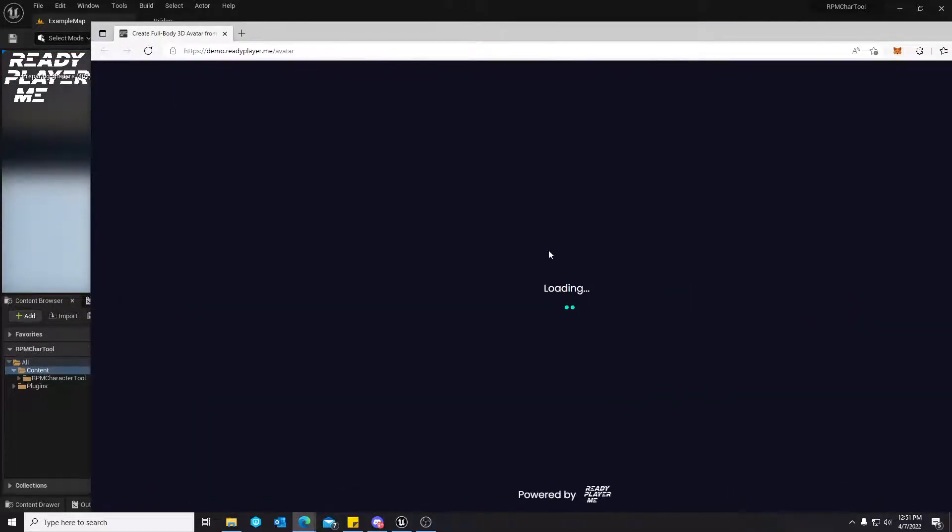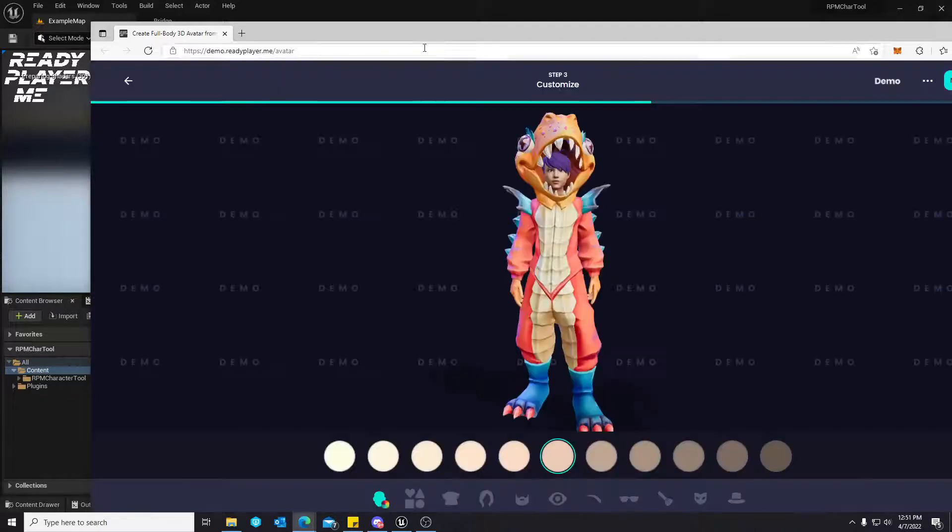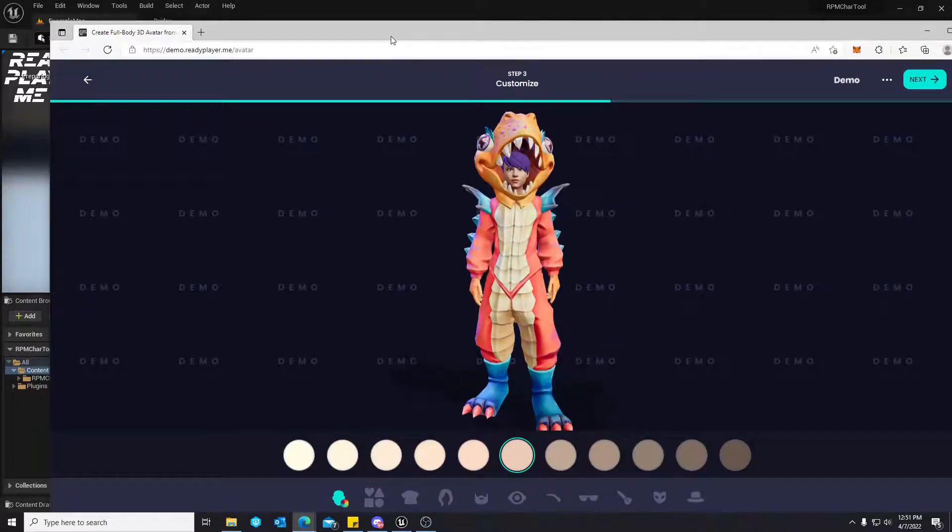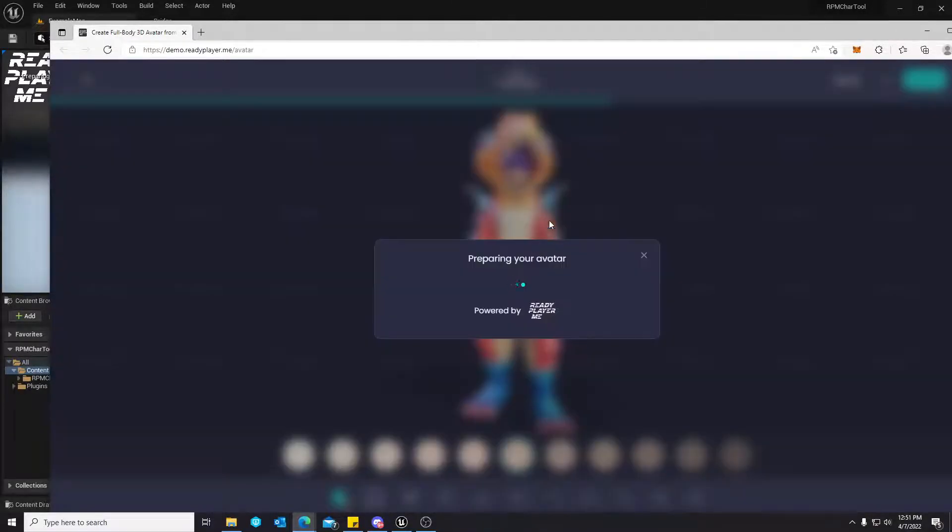It'll bring up ReadyPlayerMe's avatar system. You pick full body as your avatar. You make a selection. It'll give you the generated link.